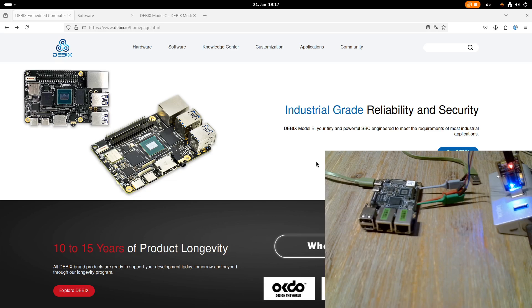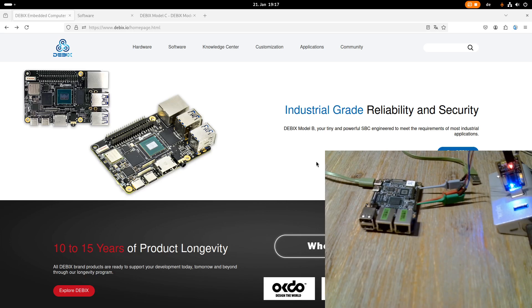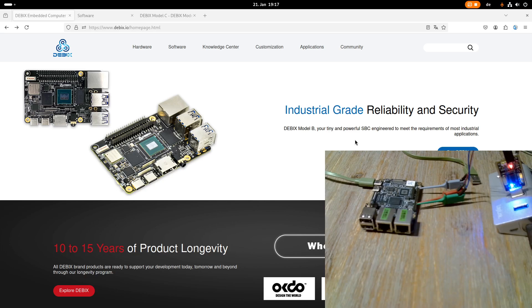And I said yes of course, so they sent me over this nice single-board computer which is called Debix Model C. In today's video I want to review this board and also boot Linux from it and see a little bit what this board is capable of.